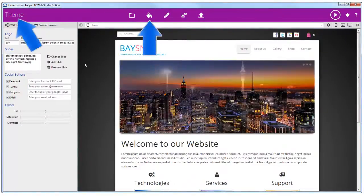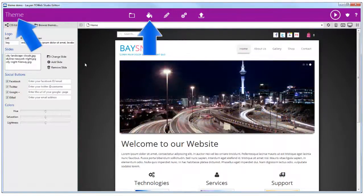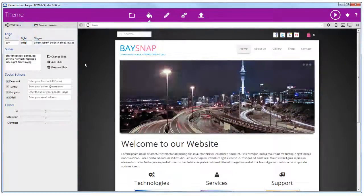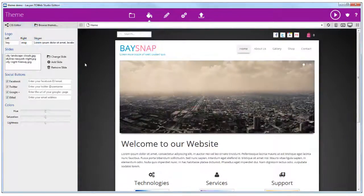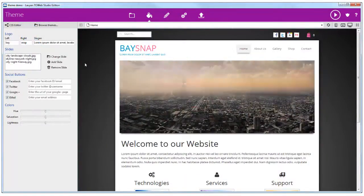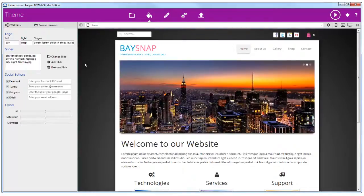First, make sure to be in the theme step of ToWeb. The structure of a theme can only be changed in CSS edition mode.